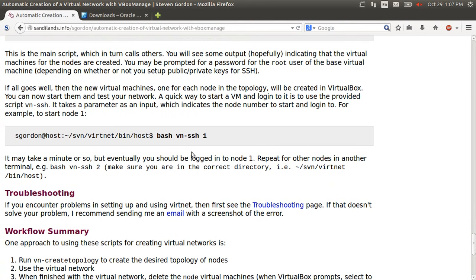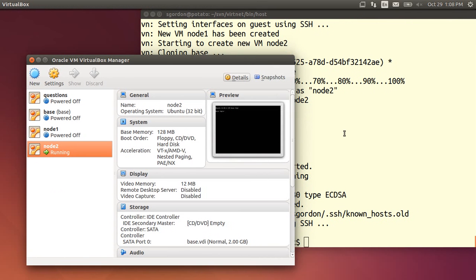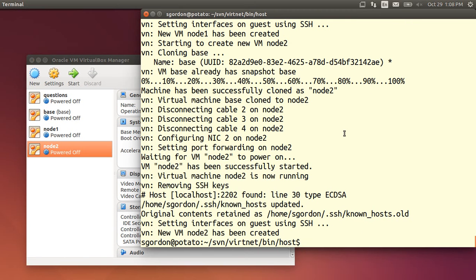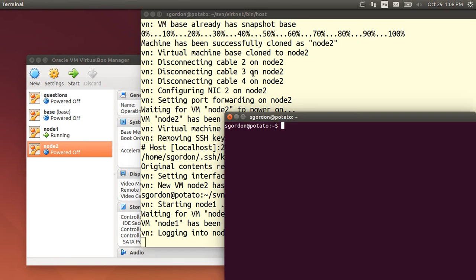And I'll use this script vn_ssh to automatically start the nodes and log into them. So it's already been created, they're both powered off. Now I want to start one and log into it, bash vn_ssh node 1. That automatically starts the node and then ssh is into it.